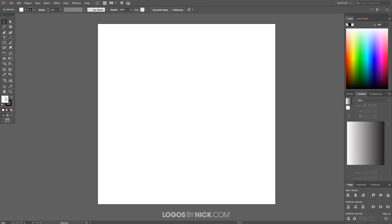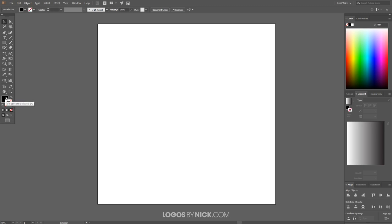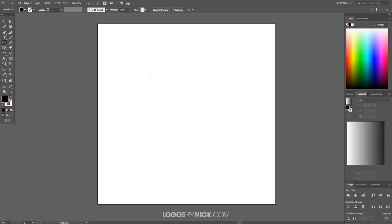Come over to your foreground and background color. Click the arrow to switch those so that black is the foreground. Then select the white stroke color and click the little red X to get rid of it, because we don't want a stroke on the objects we're going to create. Then click back on the fill color so it's overlaying on top of the stroke color.